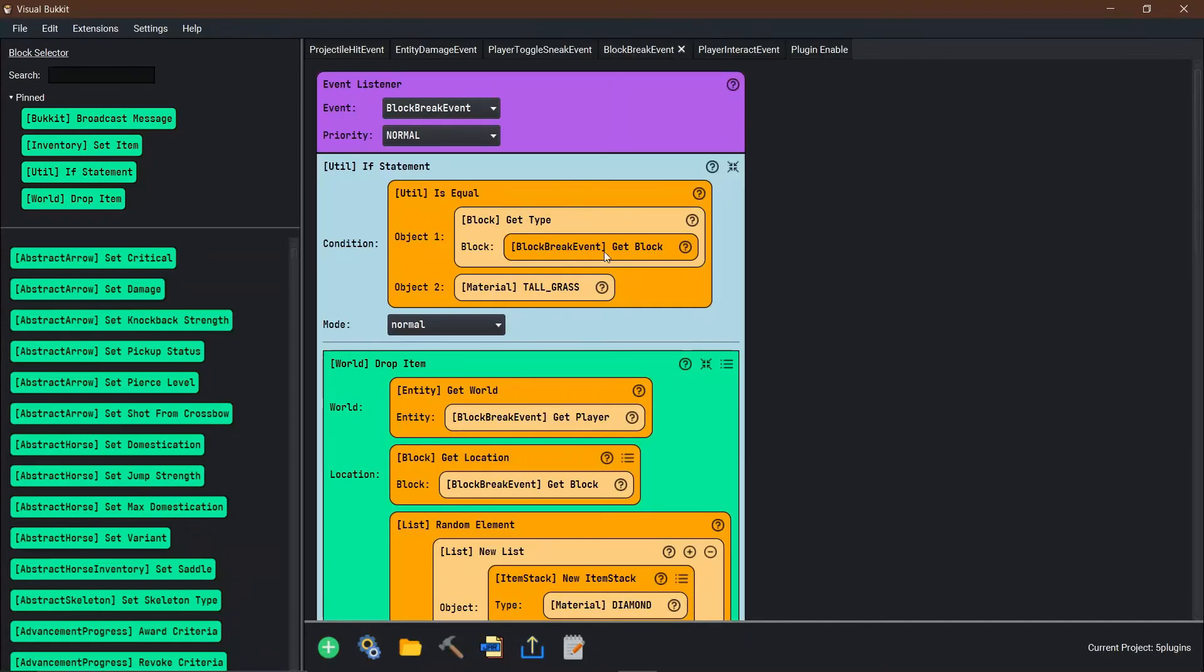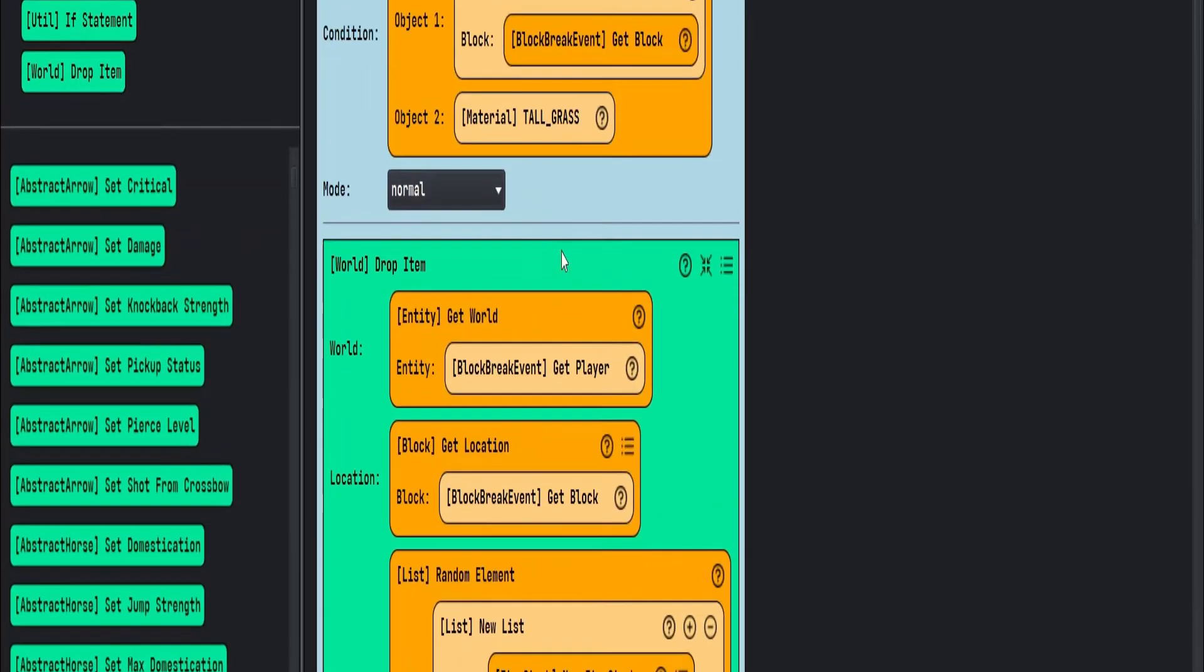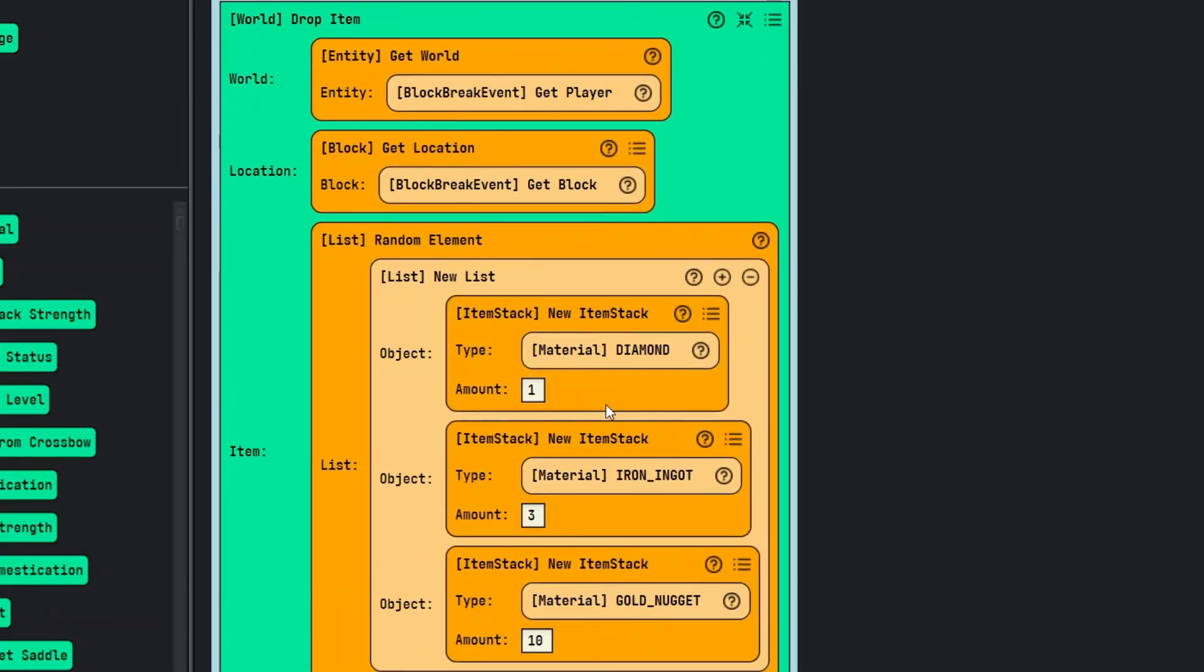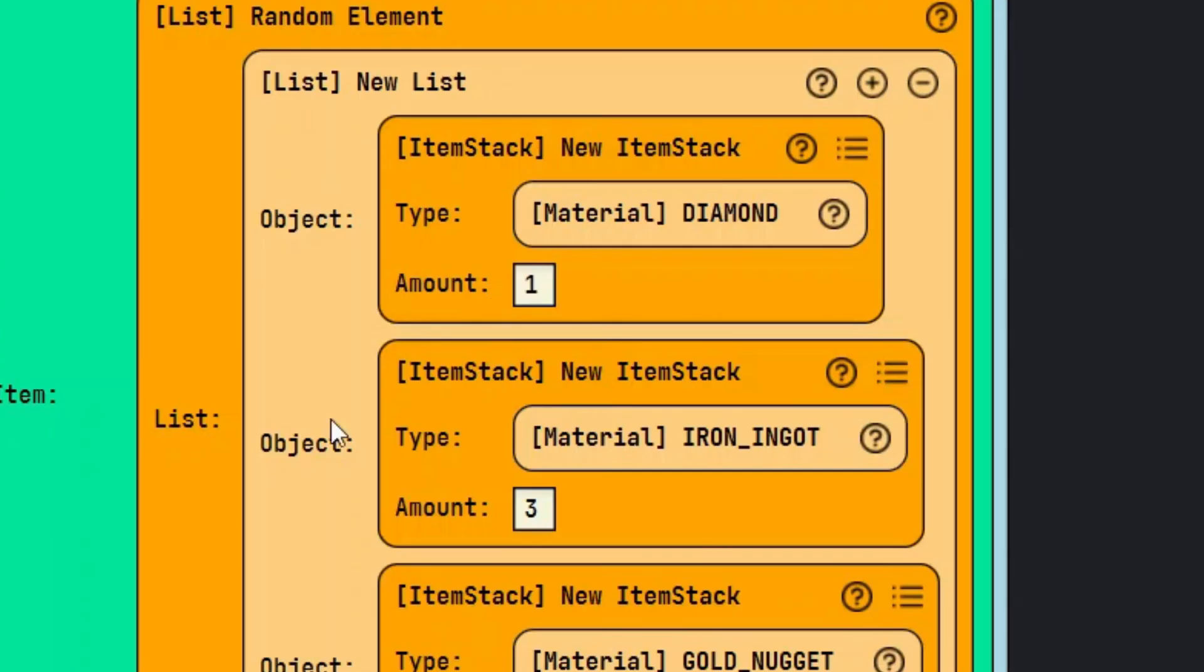This is done by first getting the block that was broken, which in our case was tall grass, and dropping a random item of our choosing and putting an amount of whatever we want on it.